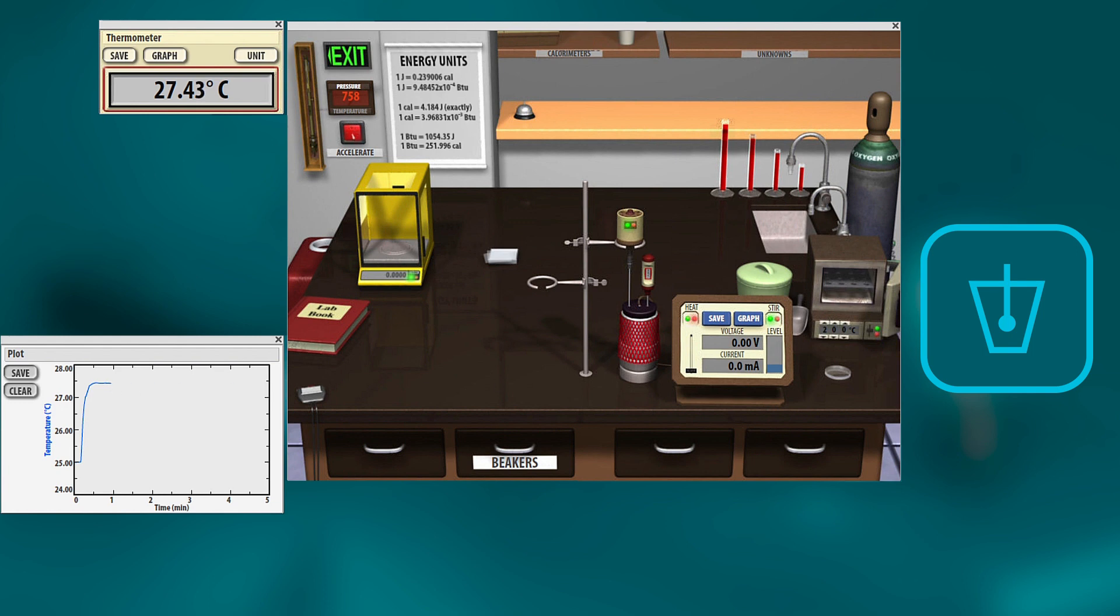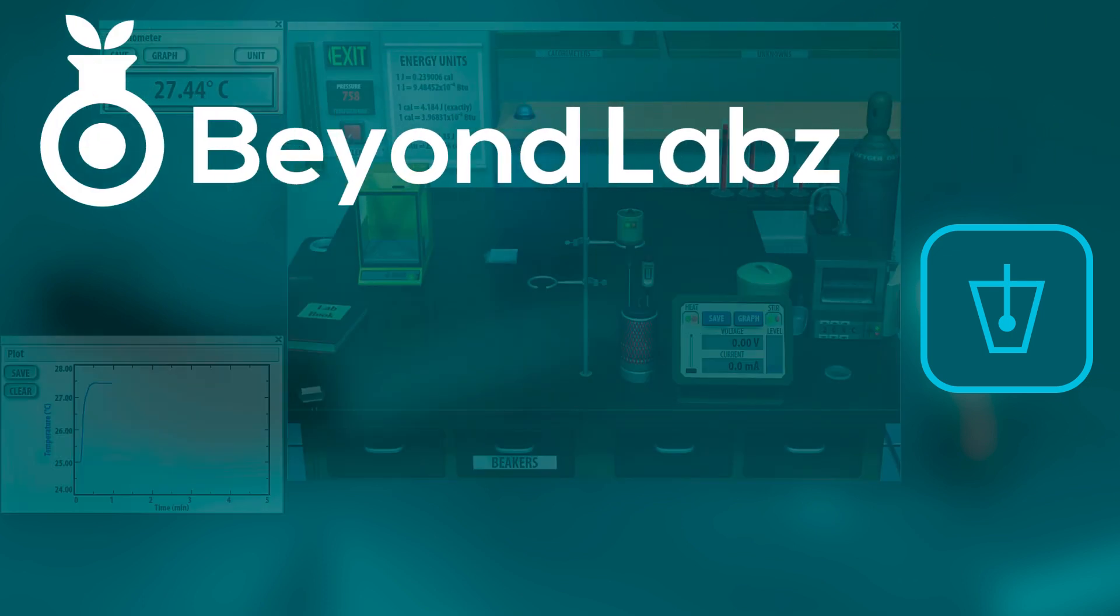We hope this helps as you get ready for lab. Please don't forget to like, share, and subscribe, and go to beyondlabs.com to download the entire suite of virtual labs. Thank you.